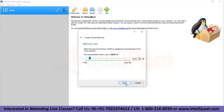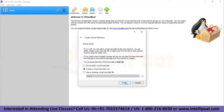After clicking Next, I'm asked to set up a memory size. This is the RAM you'd like to give to your virtual machine. I'll keep it at 2048 MB, which is 2 GB of RAM. You can set this as per your host machine — my host machine has 8 GB, so I'm providing 2 GB.